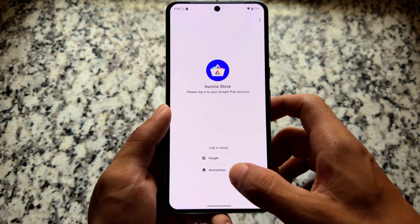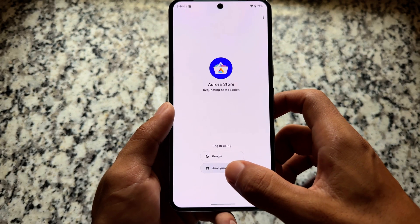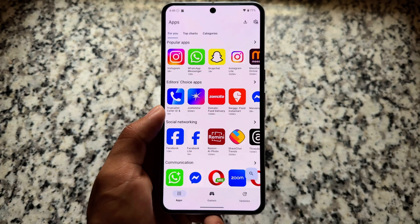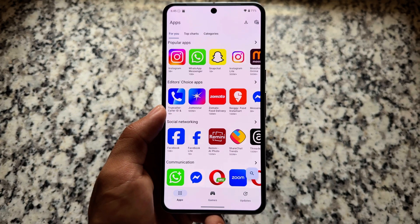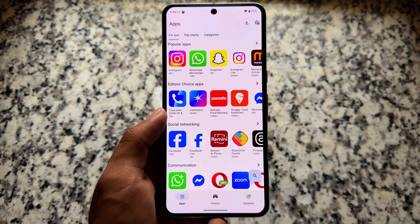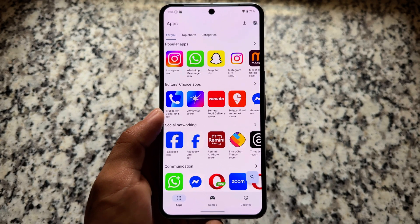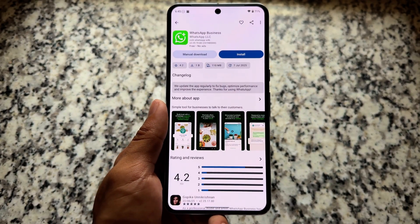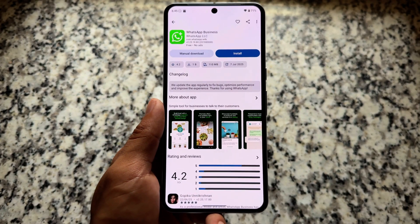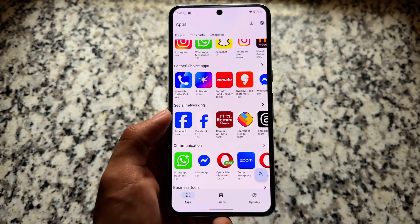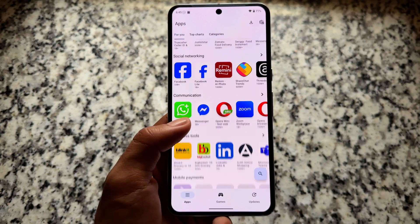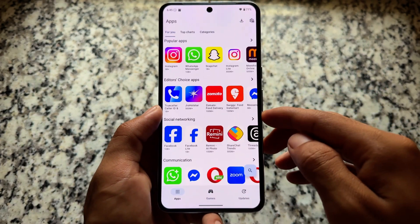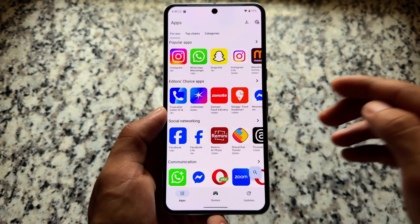It also comes with Aurora Store pre-installed, which gives you access to Google Play Store apps so you can install them on your device. It's a basic alternative to the Play Store. Because Aurora Store is installed in the system partition here, it will most likely work without any issues.